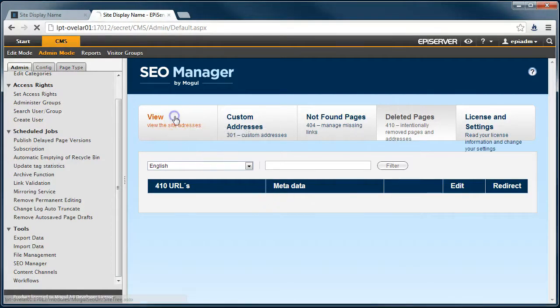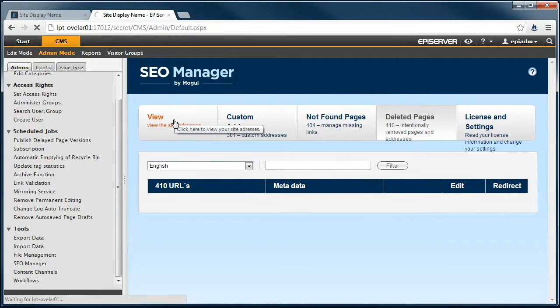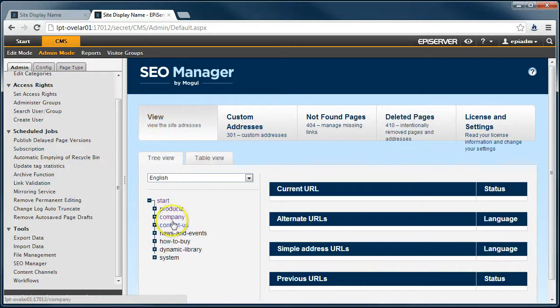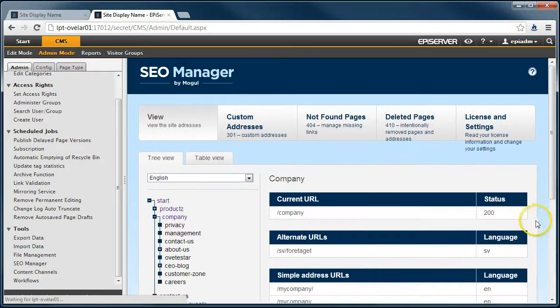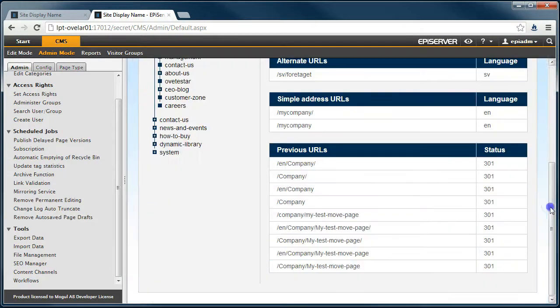I can now go to the company page and see that the deleted page's URLs are marked as previous URLs. That means that if anyone requests these URLs, they will be redirected to the new master URL.